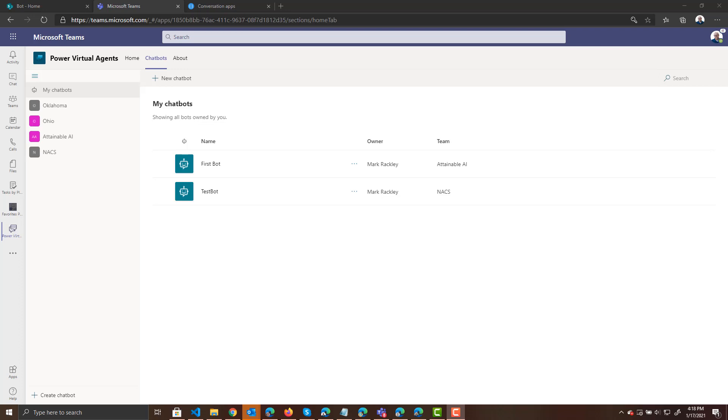In my previous video, I showed you how to connect your Power Virtual Agent in Teams to Q&A Maker using the fallback topic. In this video, I'm going to show you how to get the same functionality, but instead of using Q&A Maker, we're going to be using the language understanding service called LUIS as well as a SharePoint list.